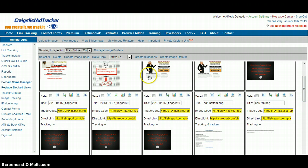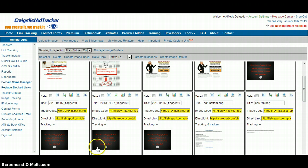So this concludes my Craigslist training. I hope this helped you out and I'll see you in the next video. Bye.